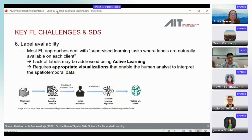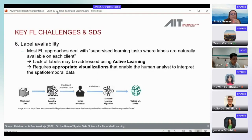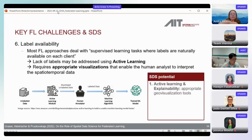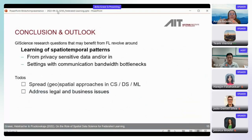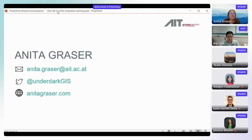Federated learning typically assumes clients have labeled data, but in spatial data science this is often not the case. We need other approaches — active learning with human annotators, for example — which requires appropriate geovisualization tools to enable humans to do the labeling task. In summary: how can GIScience influence federated learning, and how can we show that our spatial contributions are valuable? I look forward to discussing these questions and thank you for the opportunity.